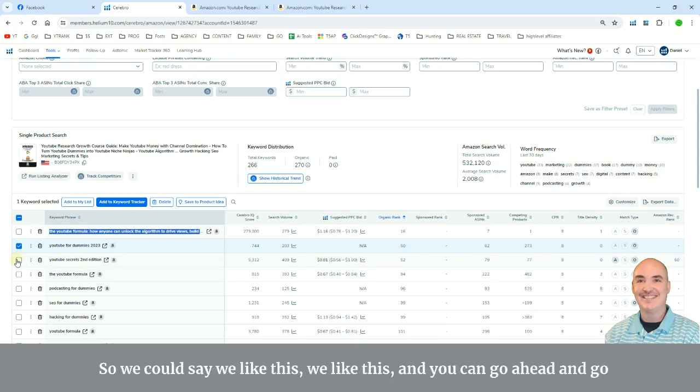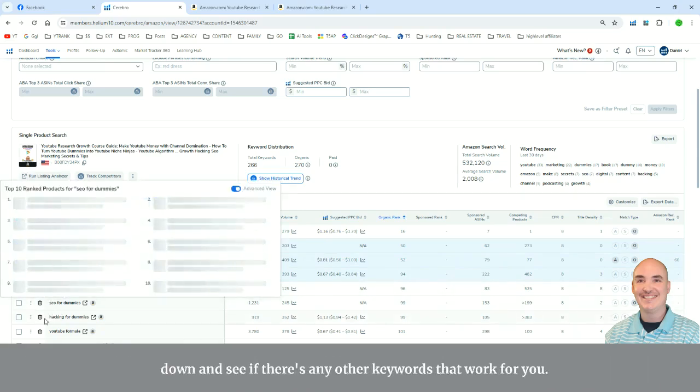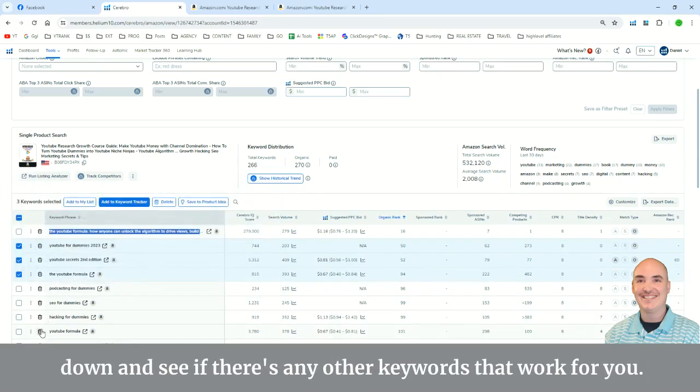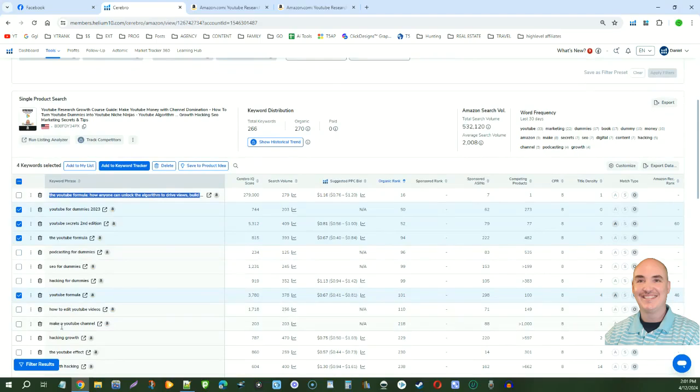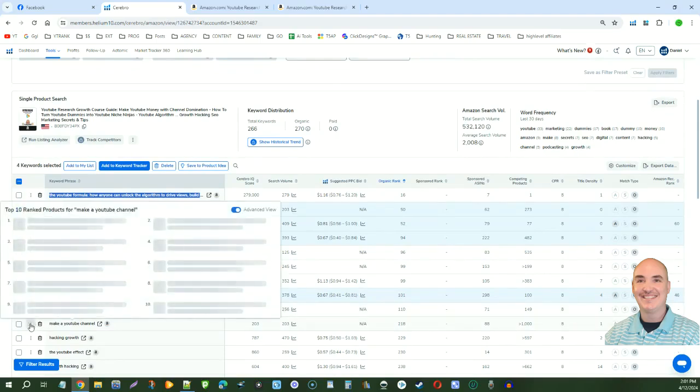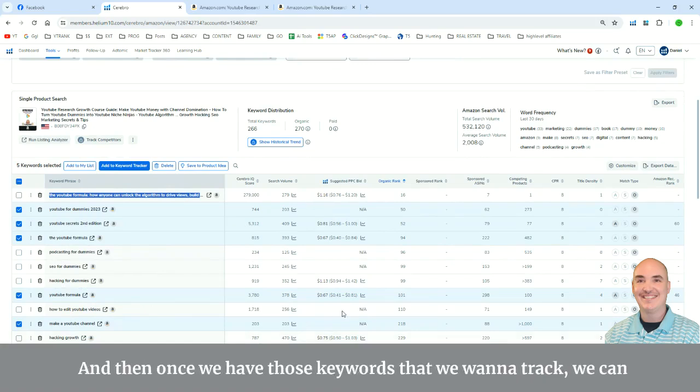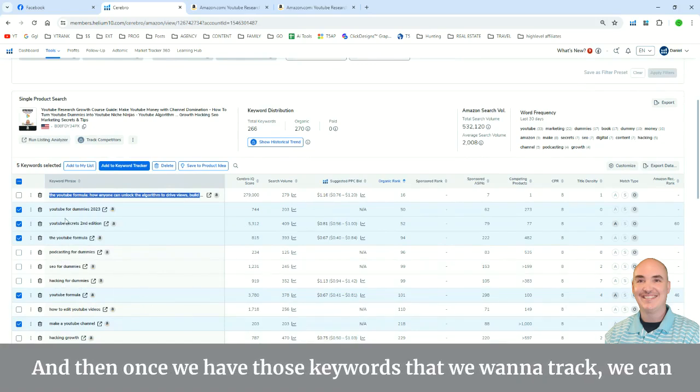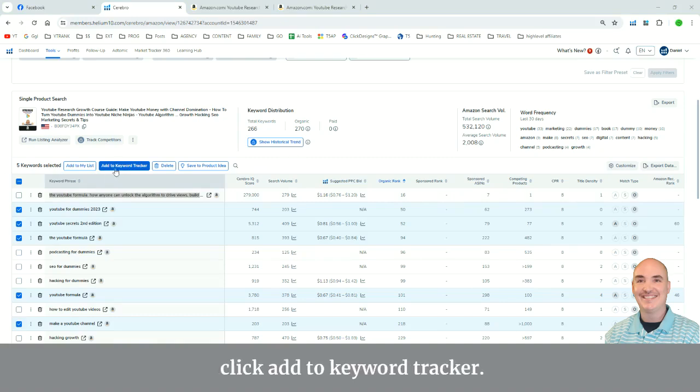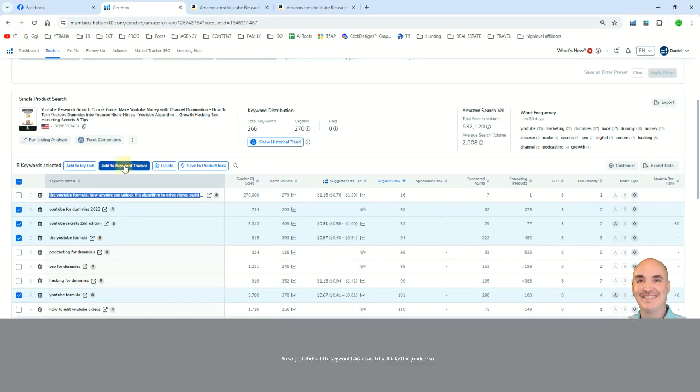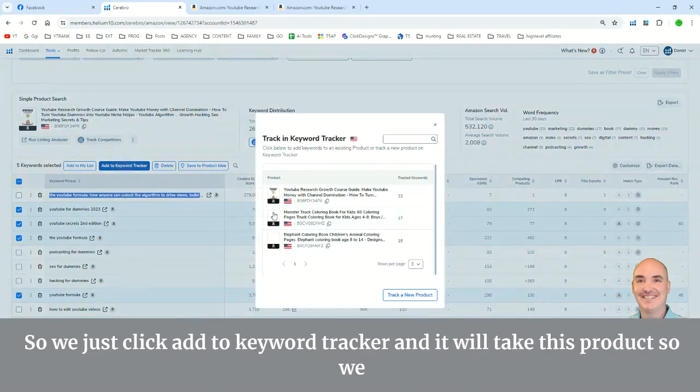Okay, so we could say we like this, we like this. And you can go ahead and go down and see if there's any other keywords that work for you. Okay, and then once we have those keywords that we want to track, we can click Add to Keyword Tracker. So we just click Add to Keyword Tracker, and it will take this product.